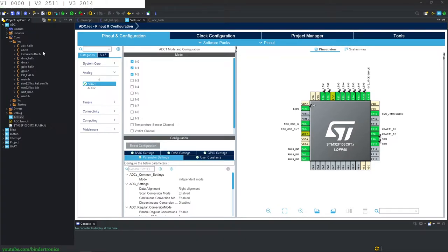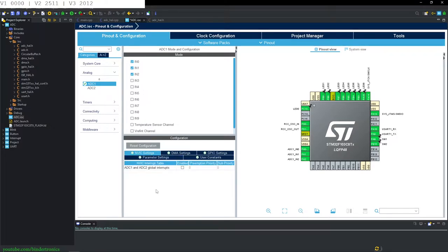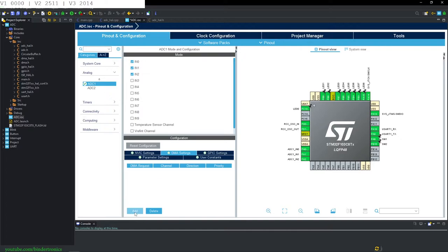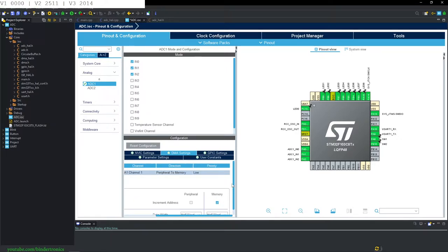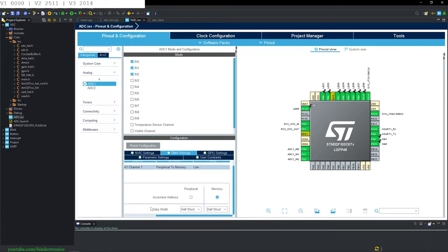To enable the DMA in the CubeMX configurator, we go to Nested Vector Interrupt Controller and we have to have the global interrupts enabled. Then under the DMA settings, you just want to click Add and then select ADC1 since we're using ADC1. And we want to set the mode to circular. If you look at the data width, it is a half word for peripheral to memory.